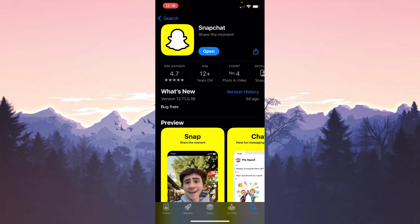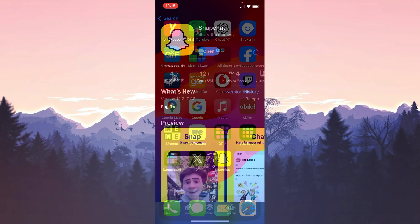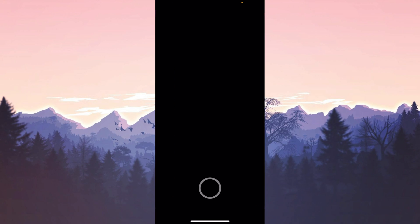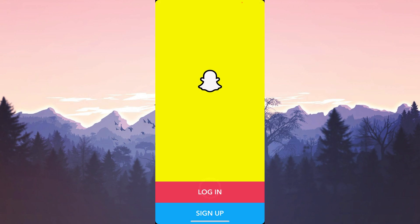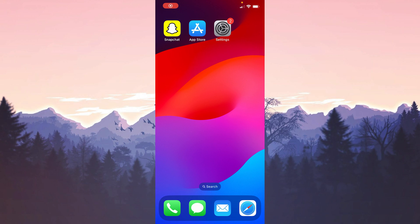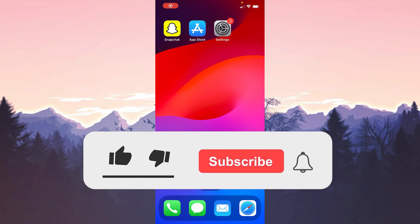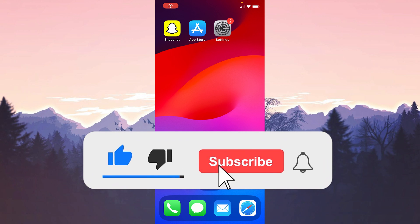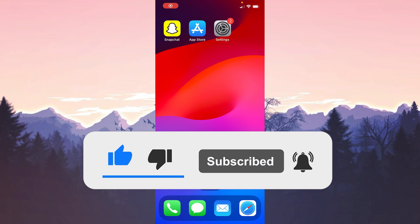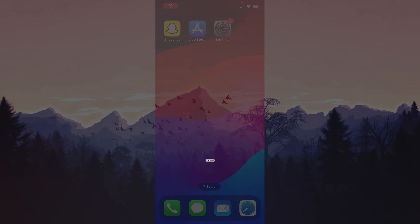We have downloaded Snapchat. Now we can check if the problem is solved. I hope one of these solutions fixed your problem. If the video helped you, don't forget to like it. You can also subscribe to my channel to support me — take care and see you in the next video.